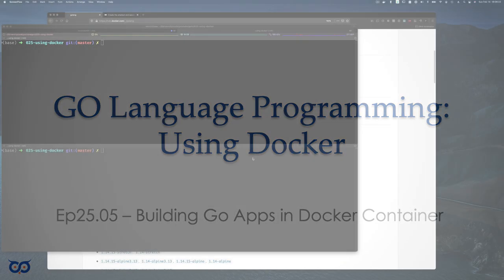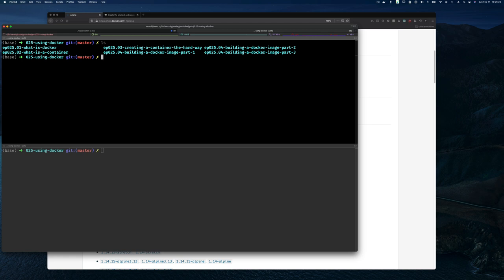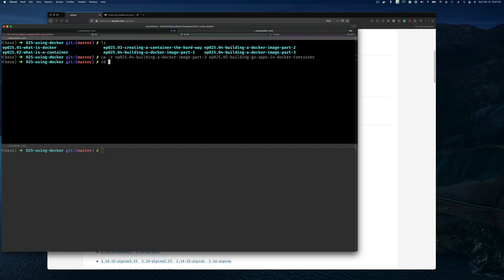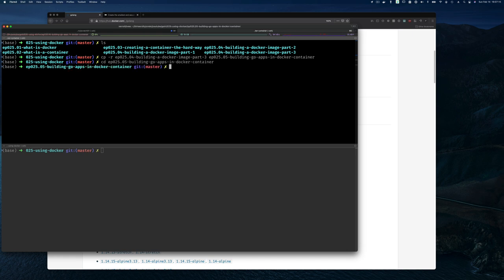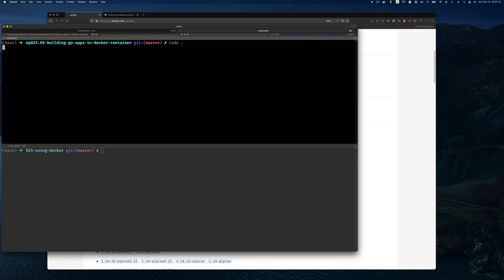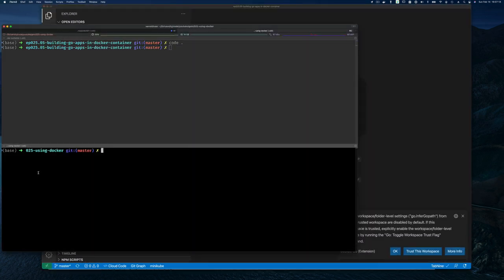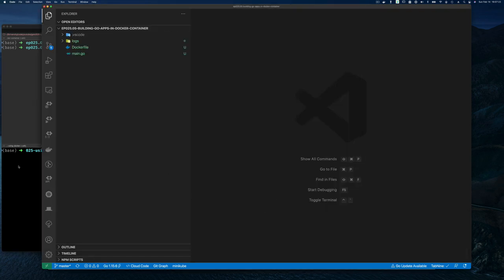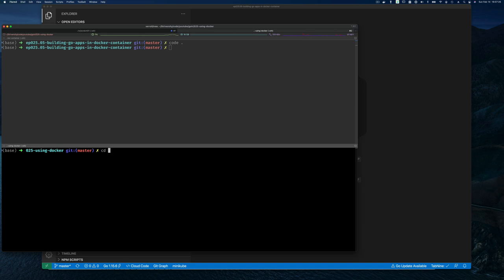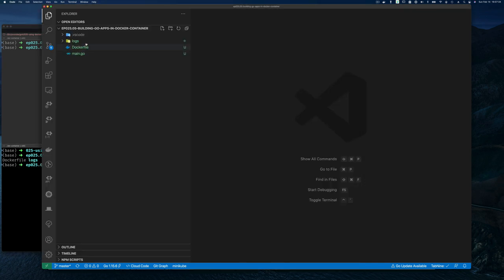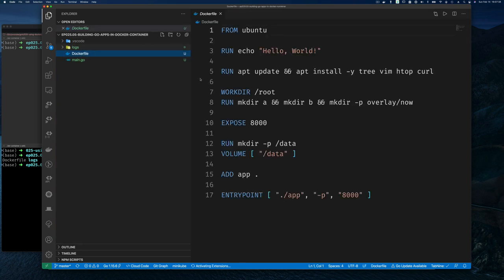Now let's jump in. I'm at the command line and I'll start off by copying our previous example — that was Part 3. I'll copy it and call it 'building Go apps in a Docker container.' I'll bring up my Visual Studio Code editor in this directory, trust this workspace, and navigate to the container directory in the terminal.